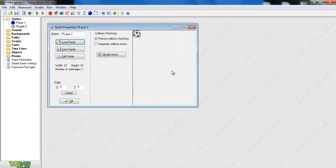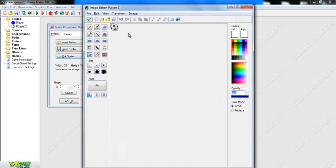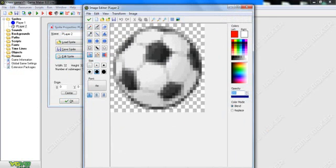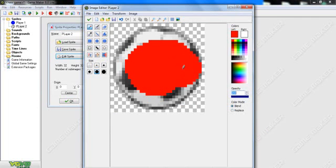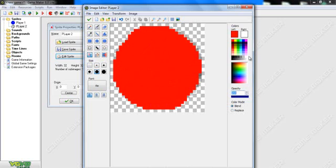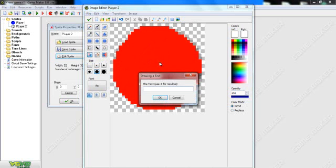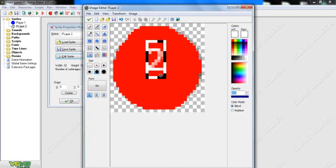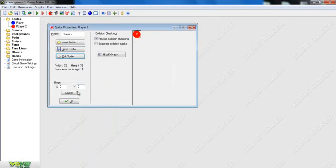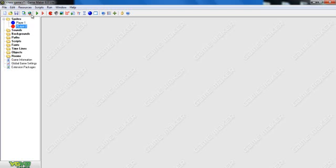Load Sprite, Soccer Ball, Edit. This one's going to be red. So we're going to go with the red. Go with the white text. Put a '2'. Put it in the middle. And checkmark that. Now you have Player 2 — 1 and 2, actually.